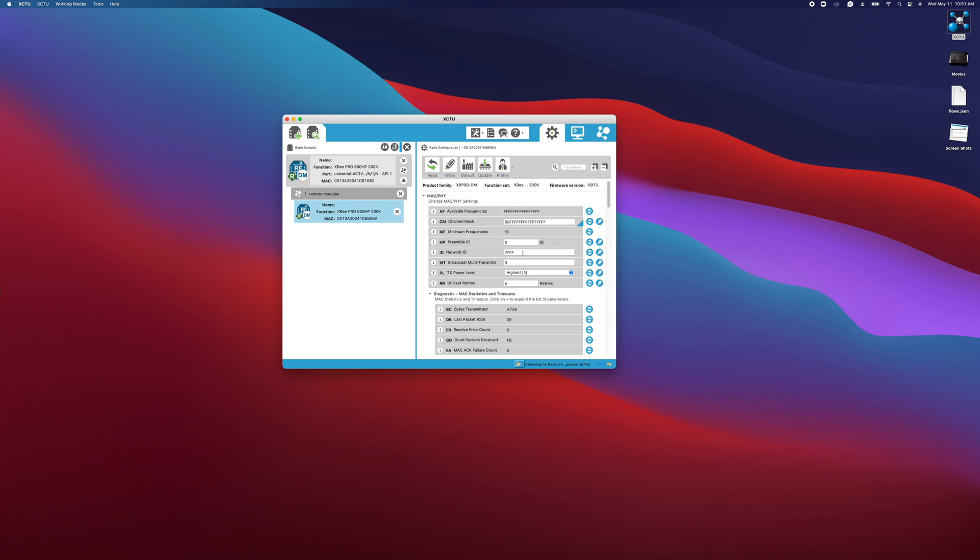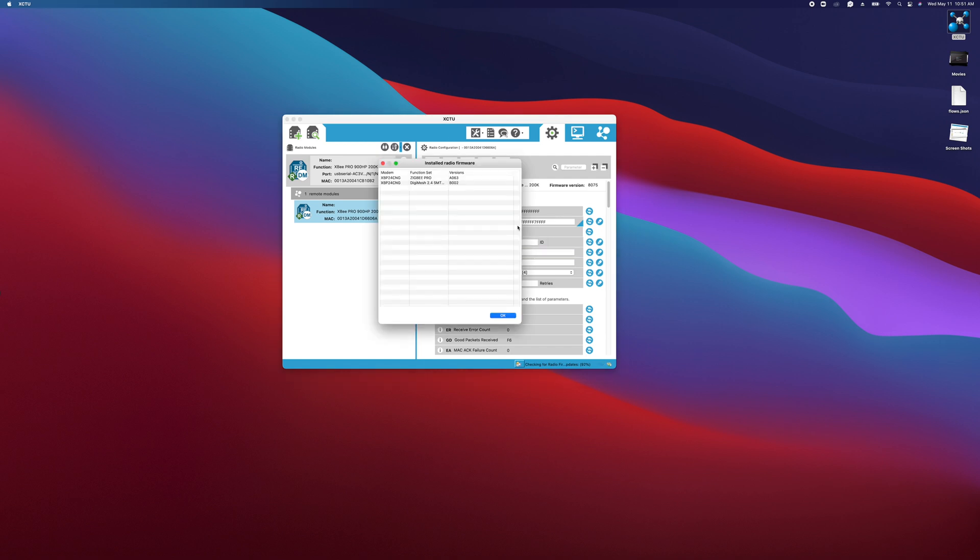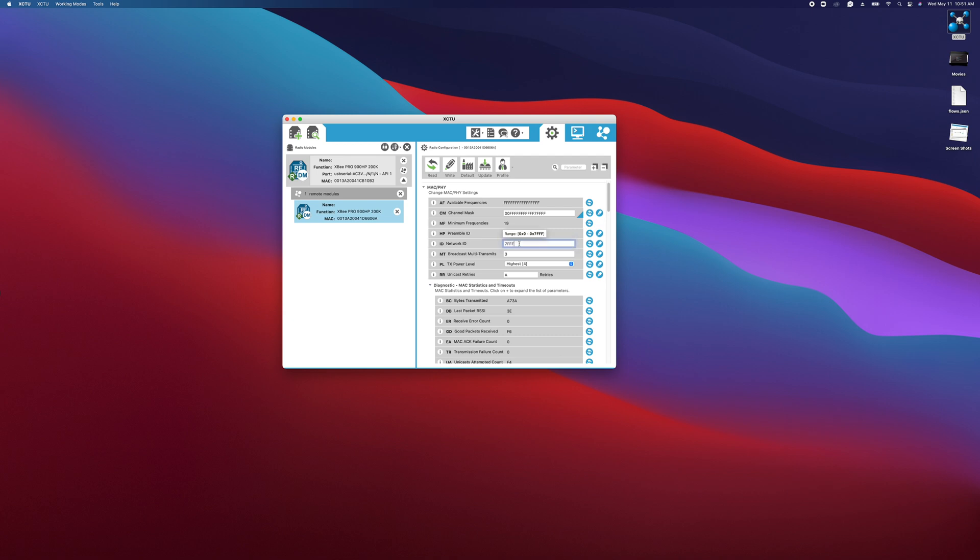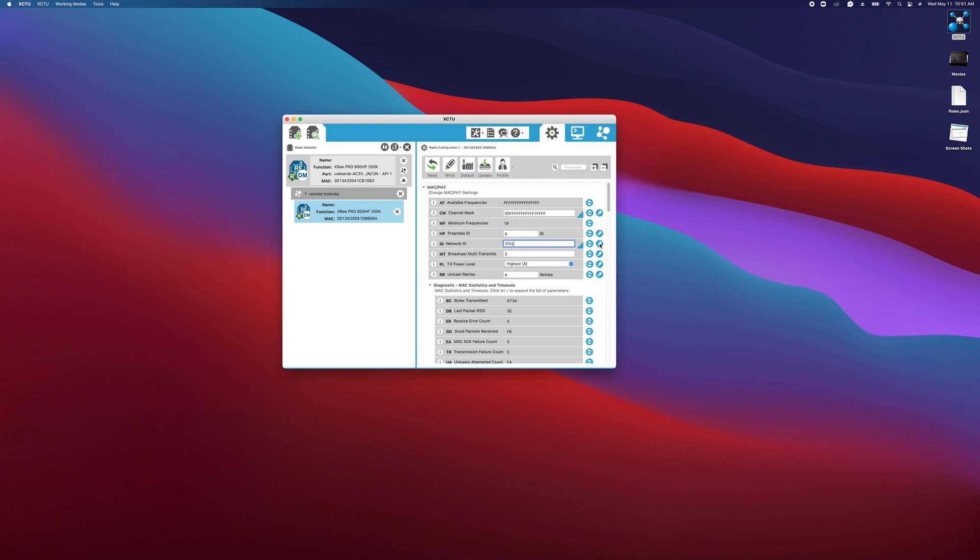From here you can make changes as desired. It's just a pop-up from XCTU software wanting me to update, but I don't need that. You can make changes here as needed. You can change the network ID right here to something different if you want to. Say we wanted to change this to 7FFE for instance, we would just change that and then we'd click the write button here.